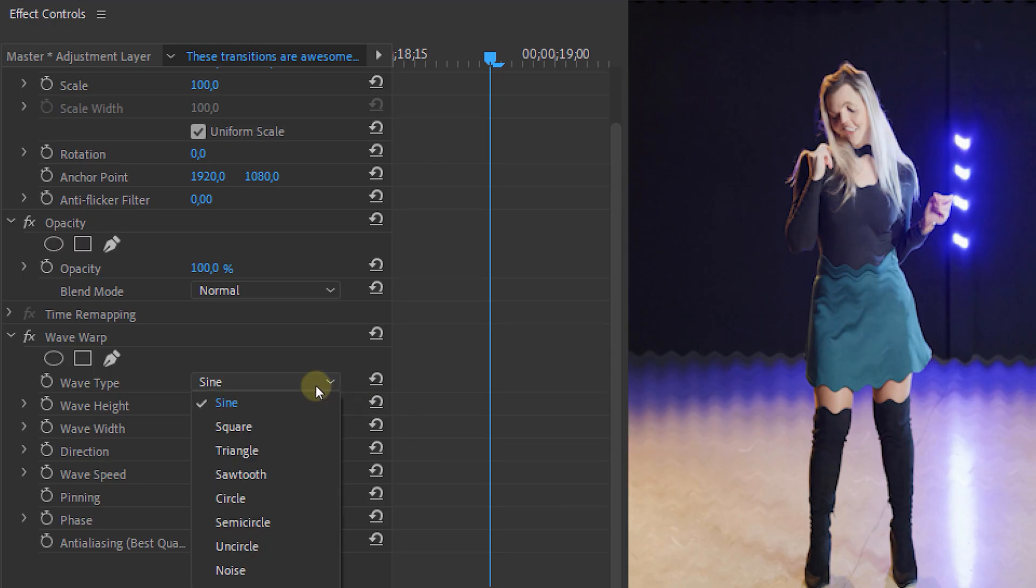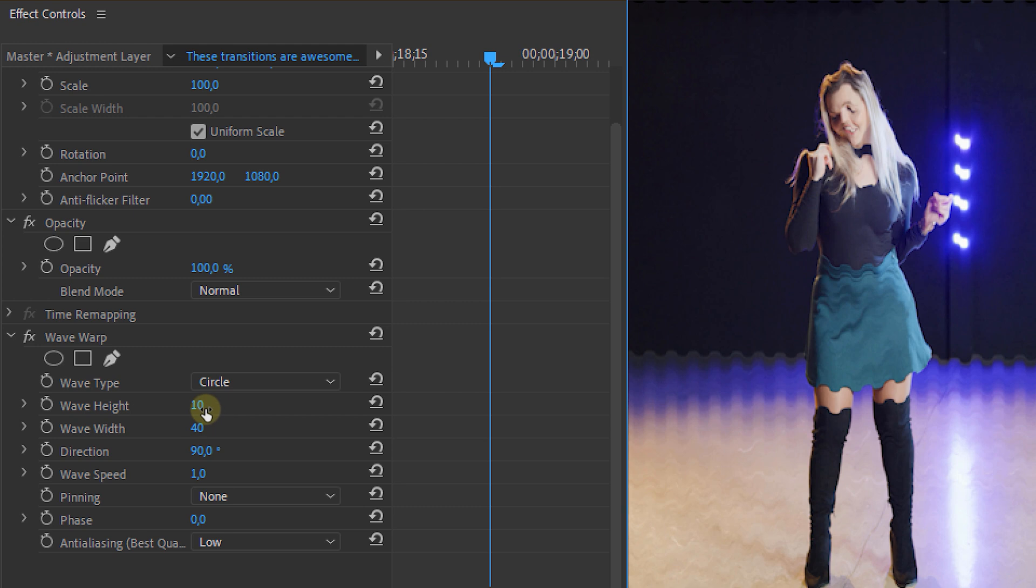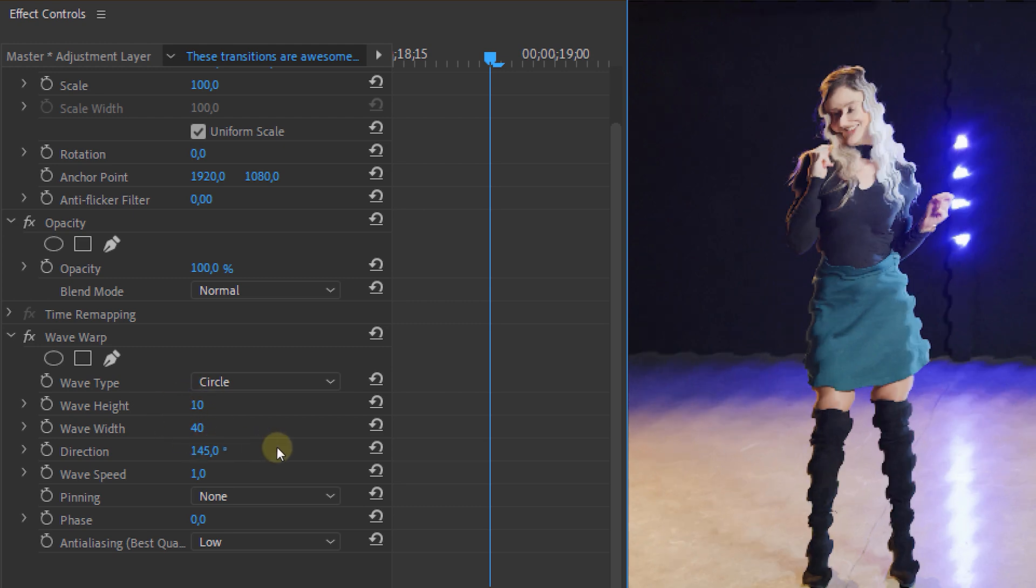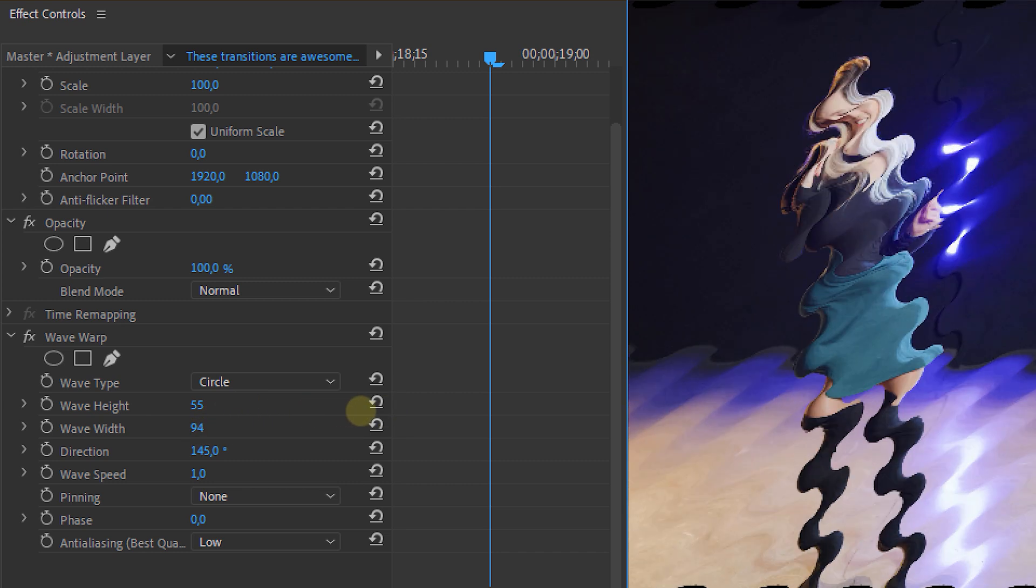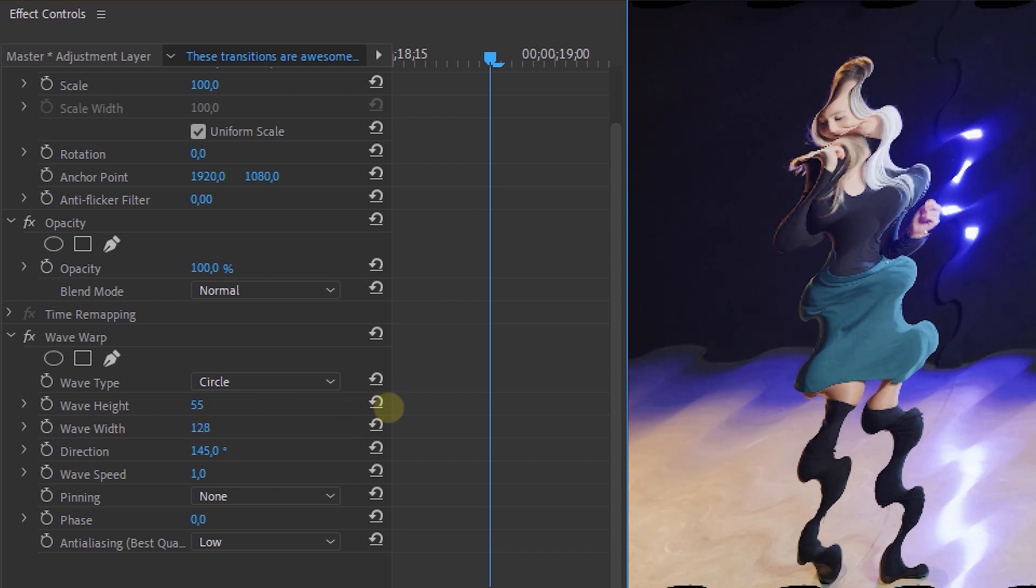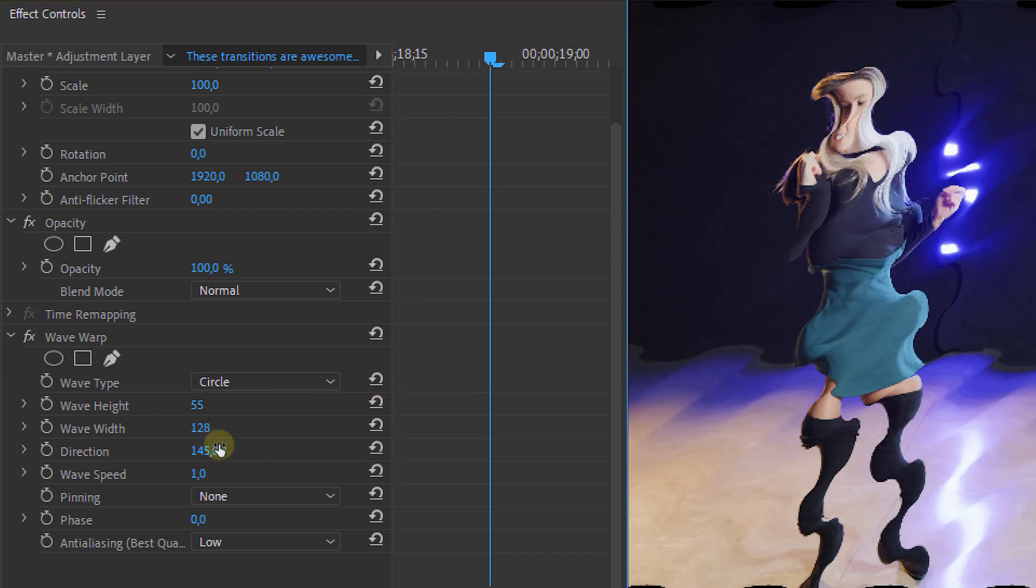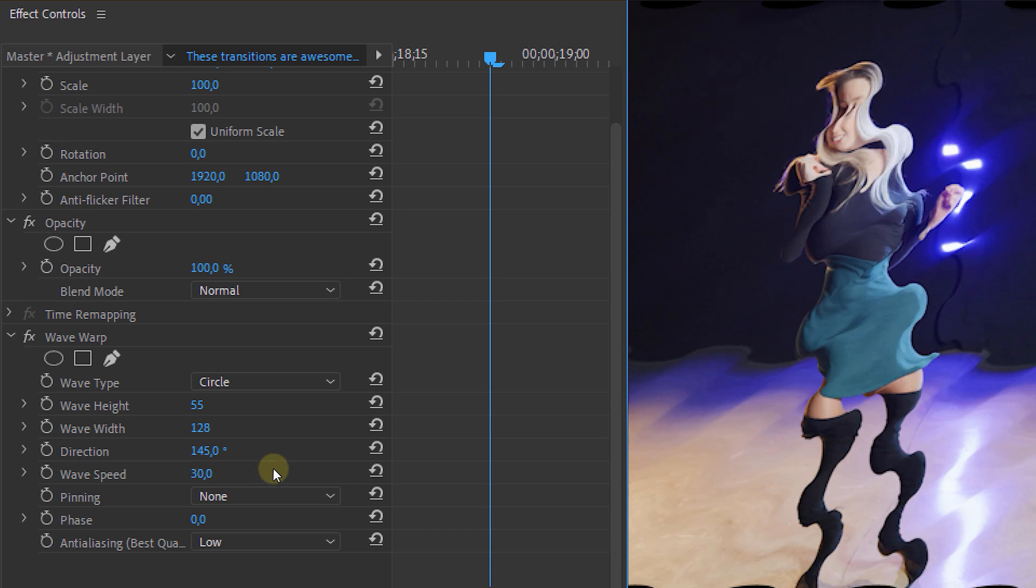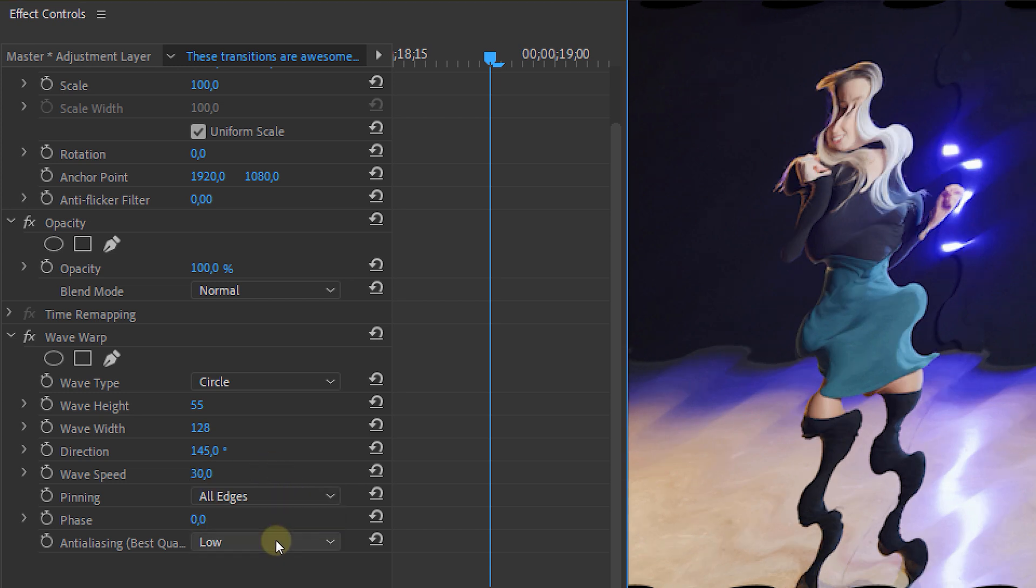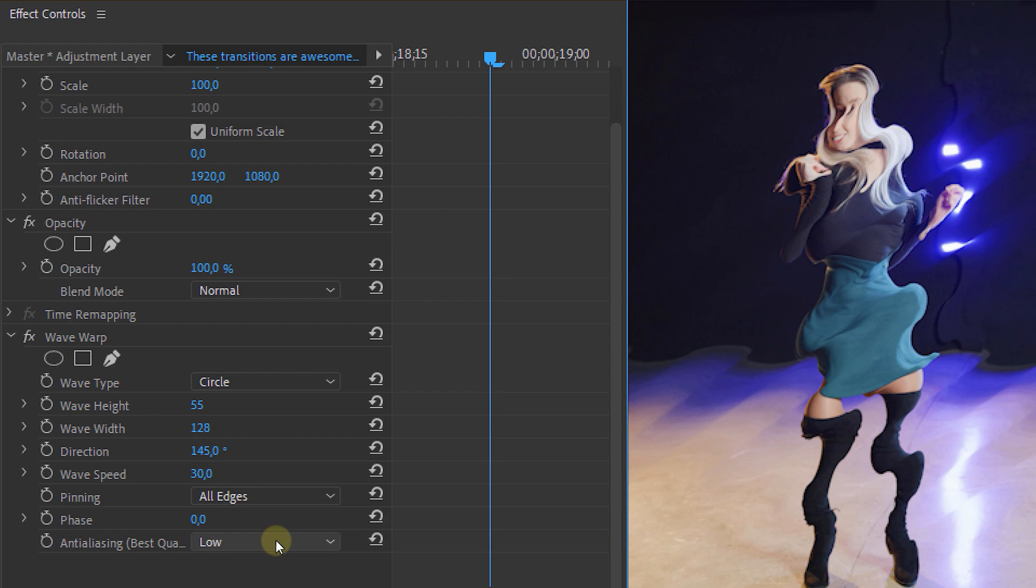The next part is completely customizable but I'm going for a circular wave type and I set the wave height and width to your desired look of course. Same as direction but I like to go for a direction of about 145 degrees. The speed I place around 30 and I set the pinning to all edges but that's of course another property that you can customize to your own liking.